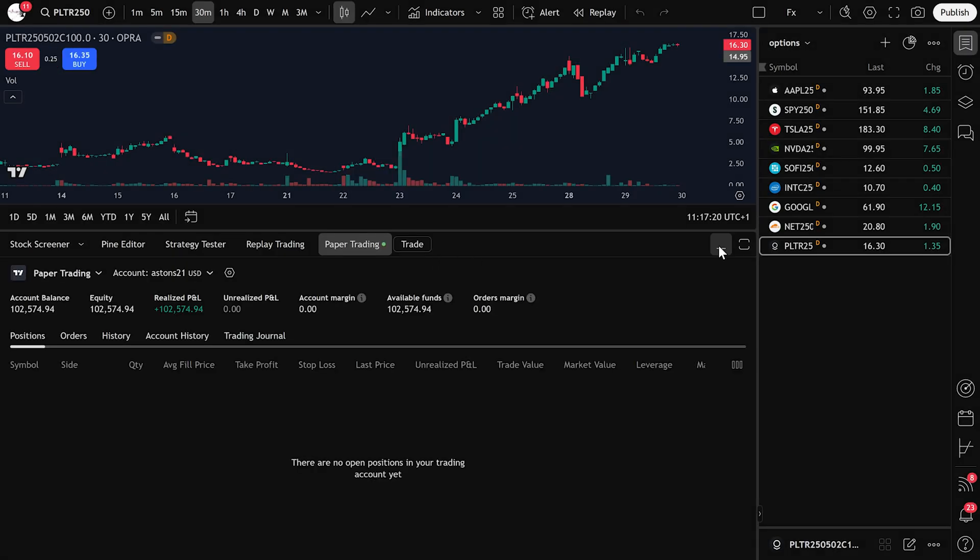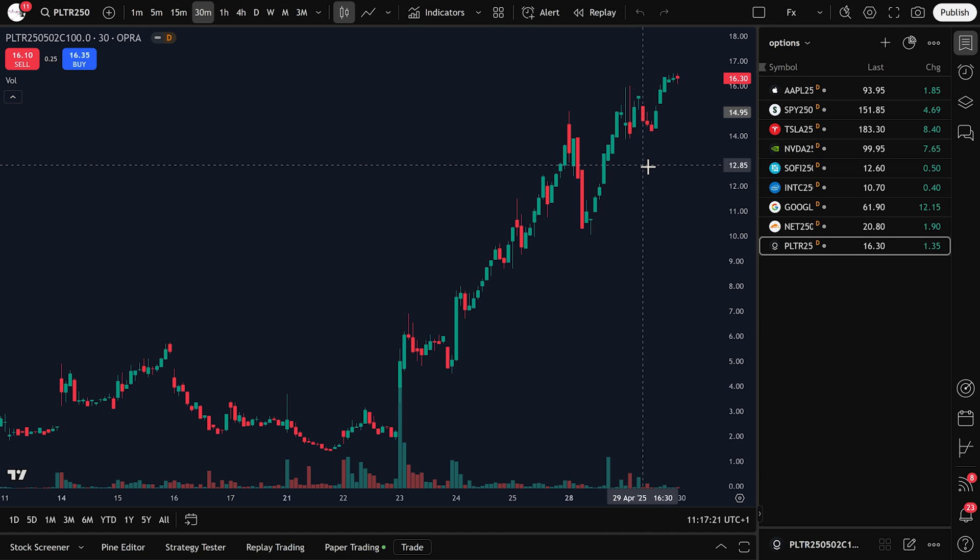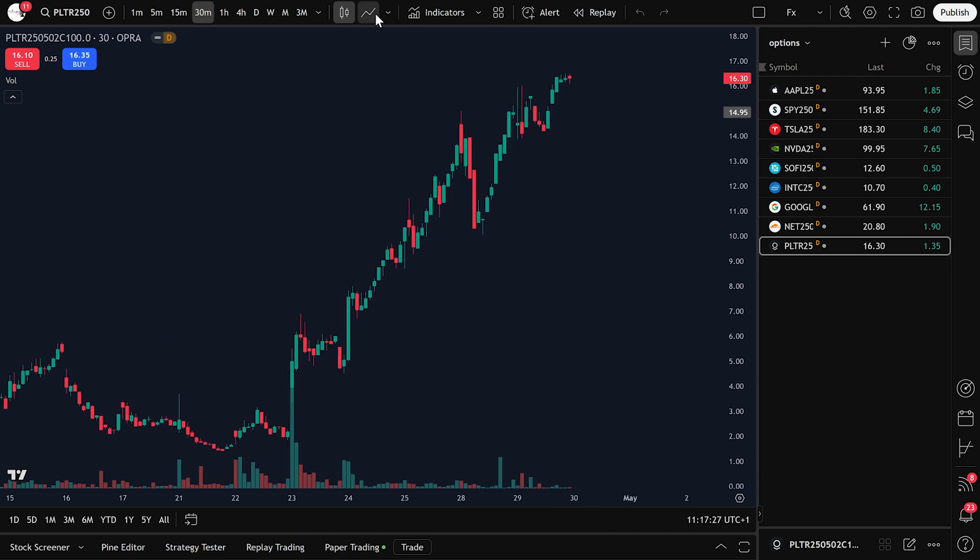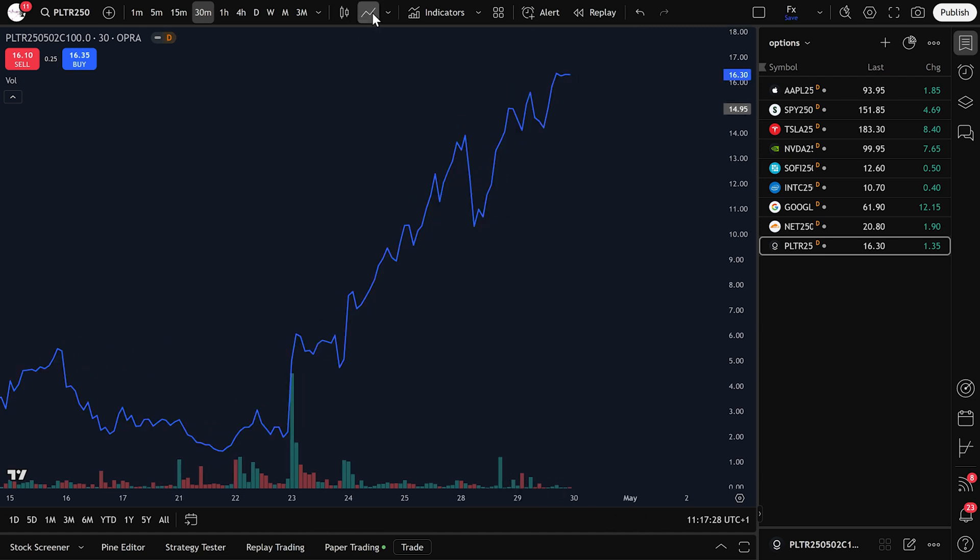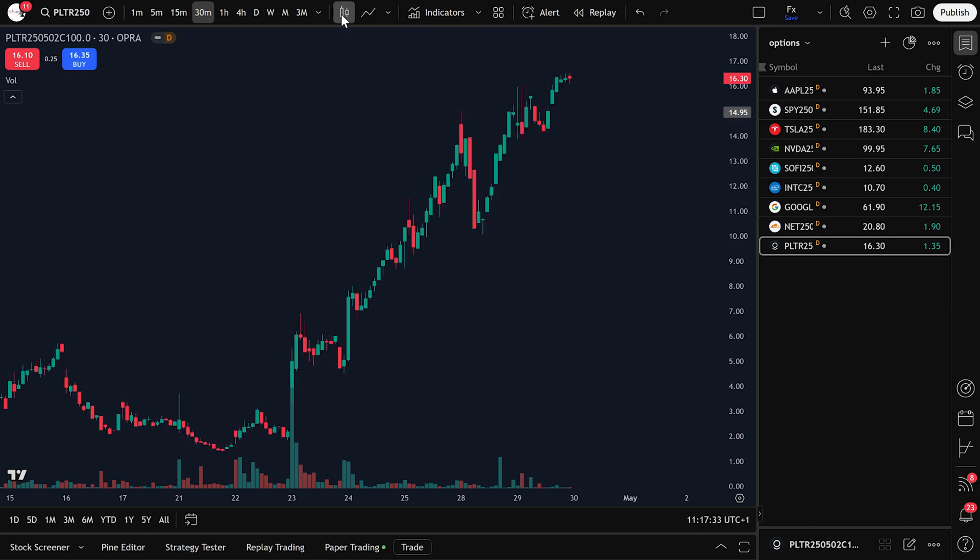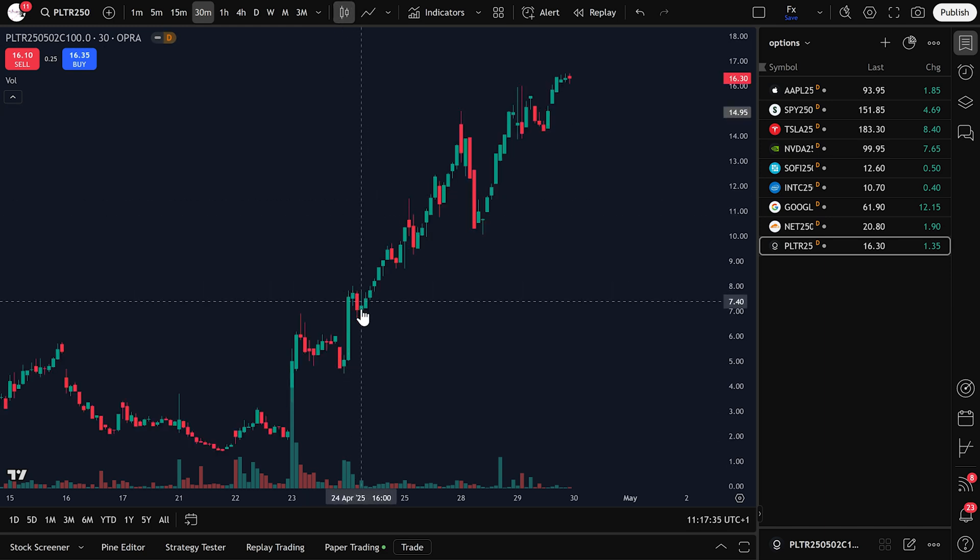Now let's look at the chart. You can switch between line chart and candlestick chart, but I'll leave mine as candlestick for clearer analysis. If you want to trade, click the Trade button.